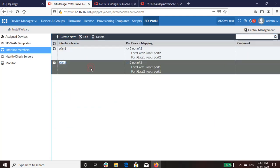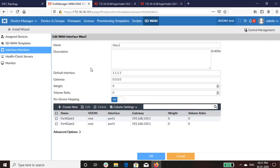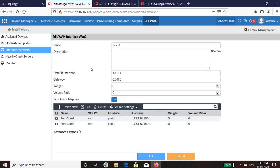In the similar manner, map the WAN2 interfaces of both the FortiGates.